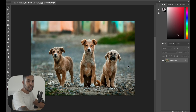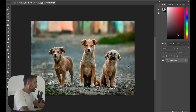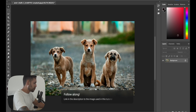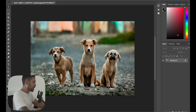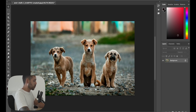In this tutorial, I'll show you how to automatically mask all the objects in an image in Photoshop. Open your image — this one I got from Unsplash, I'll leave a link in the description if you want to follow along. It's just three dogs, so it wouldn't take too long to mask them all manually, but if you can do it quicker, why not.